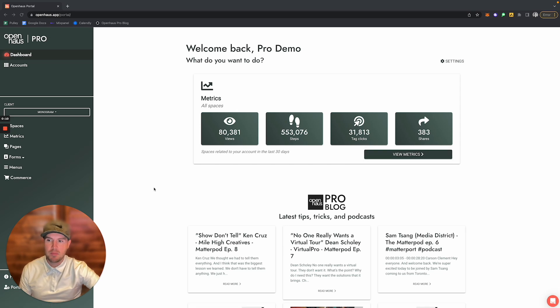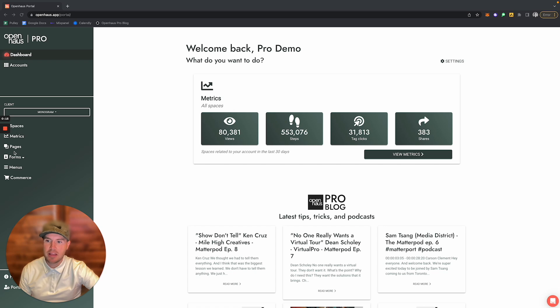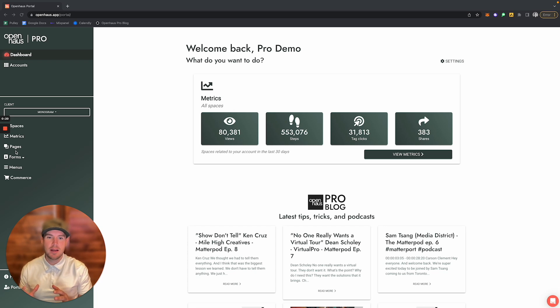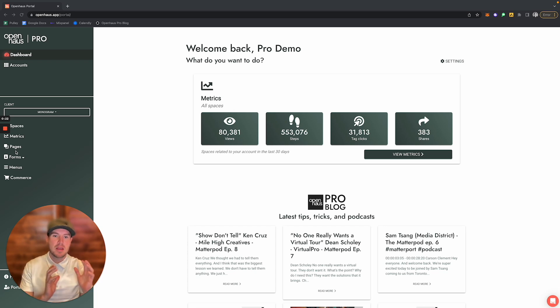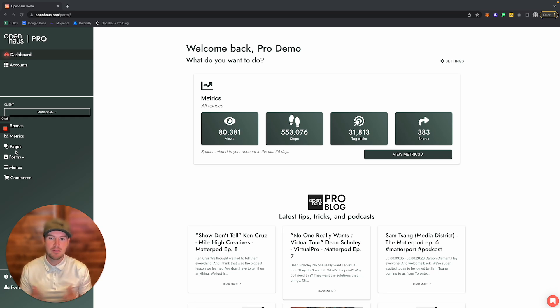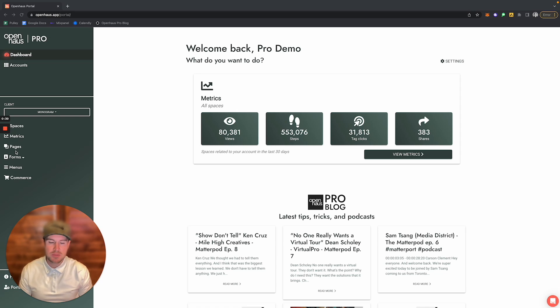If you notice on the left-hand side, there is no longer a styles tab. The reason for this is that we have transitioned to everything being themes-based. If you've seen any of our recent videos, you'll notice that we have launched Open House Themes.